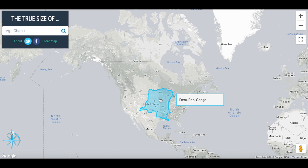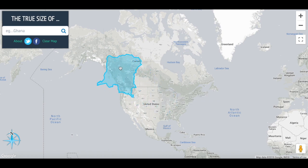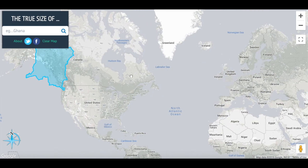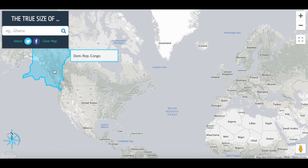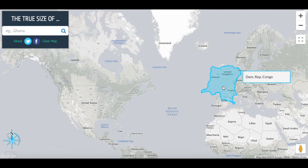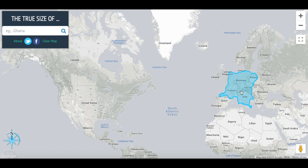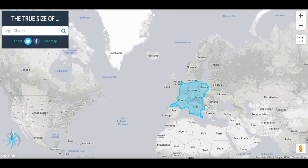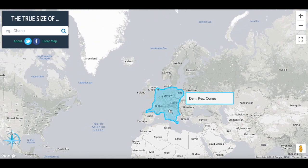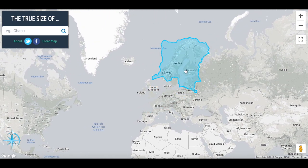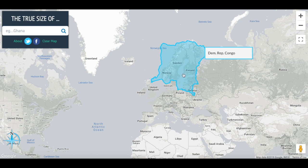If we move it up to between the United States and Alaska, you see it actually touches all the way from the United States to Alaska. If we move it over to Europe, we can see it goes all the way from the bottom of Italy to the top of Germany, and it actually probably does completely cover the Scandinavian countries.